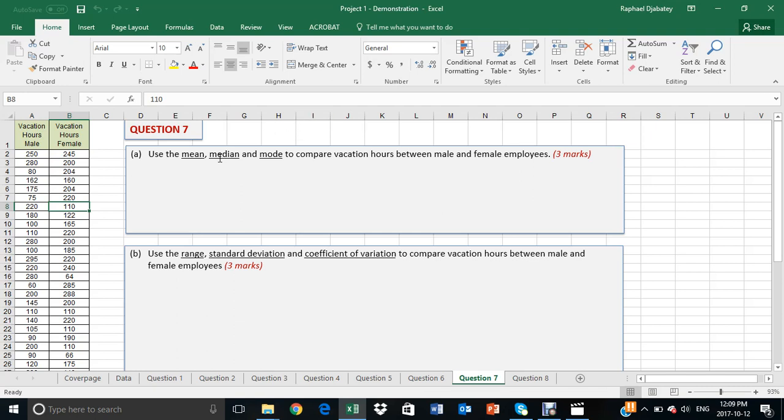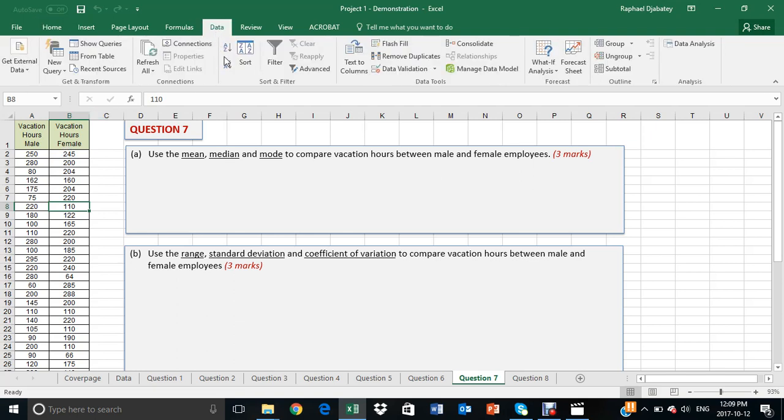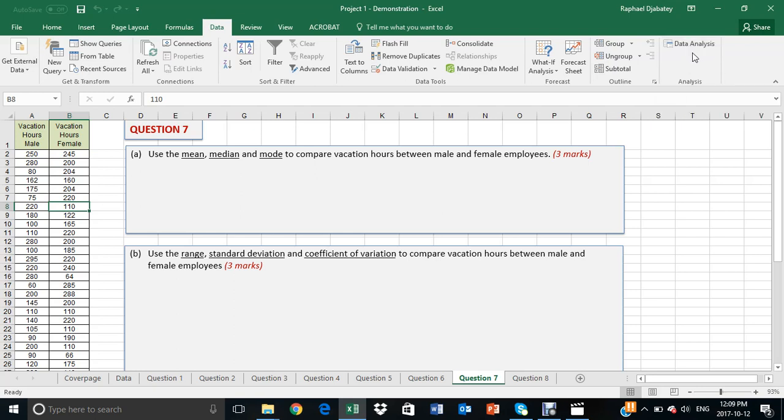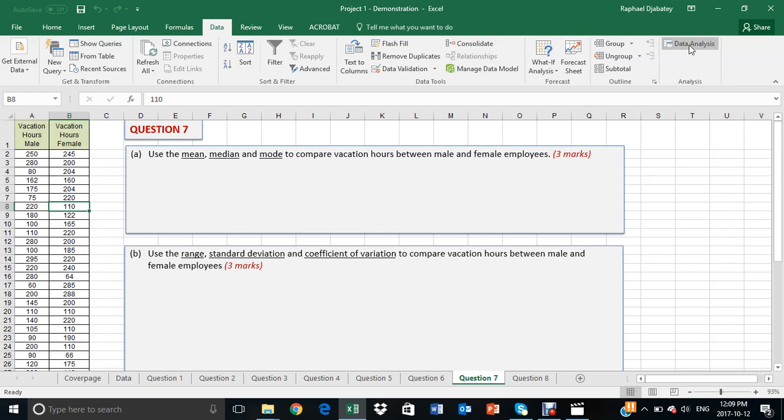To verify if this is activated, we go to Data, and you should see the data analysis ribbons, or the data analysis pop-up right here. With that said, we then click on Data Analysis.